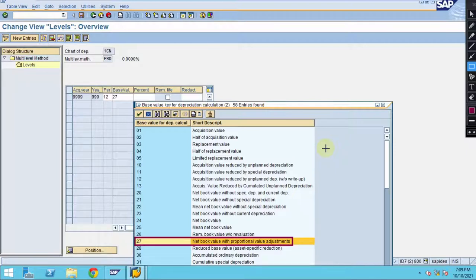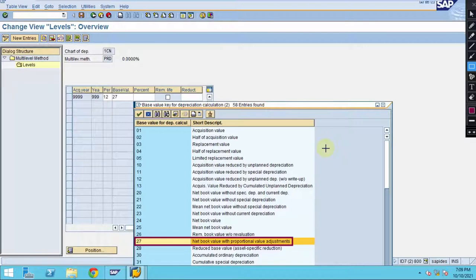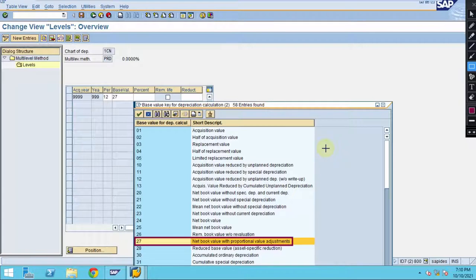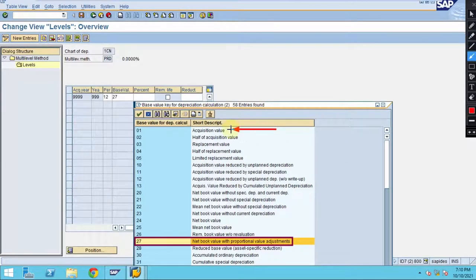When using netbook value with proportional value adjustments, in the base method you mentioned the total unit over remaining number of units. In our business example, you have 120,000 units per annum which is the total. Then we are calculating on the following month the 2,000 must be reduced and we are taking a netbook value after depreciating this amount.